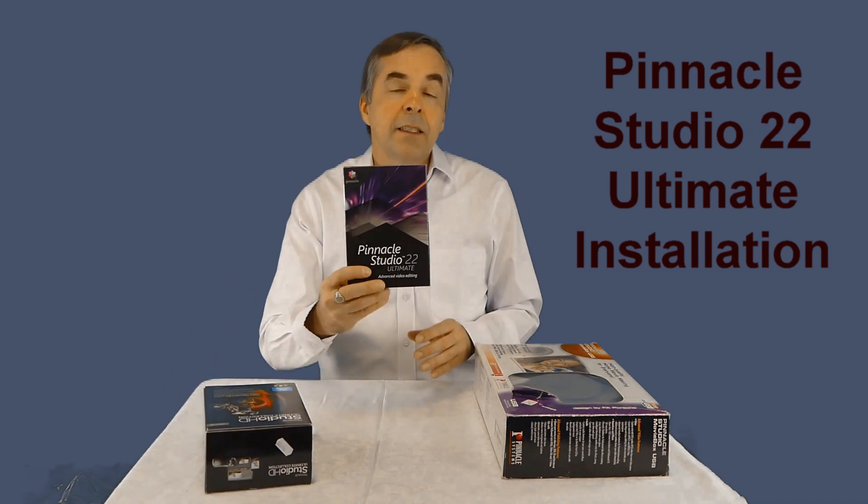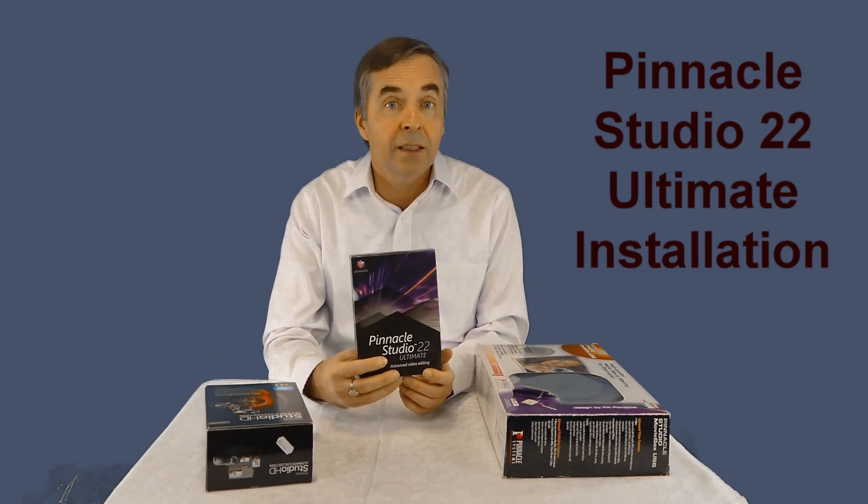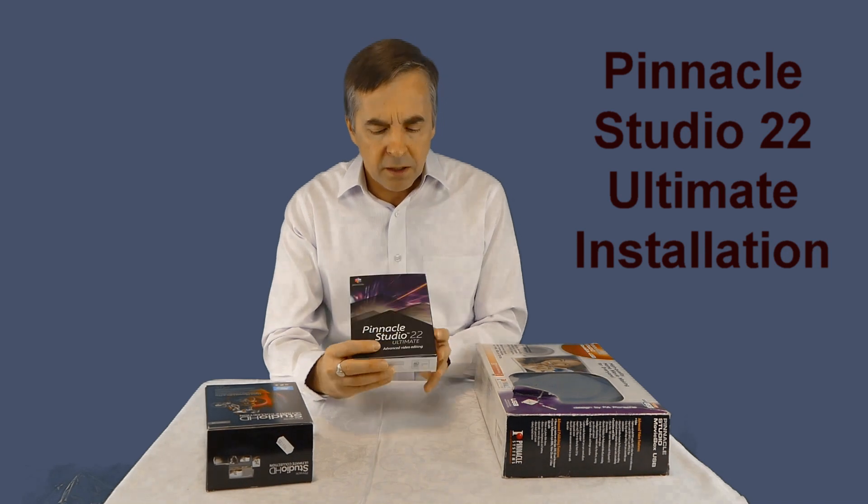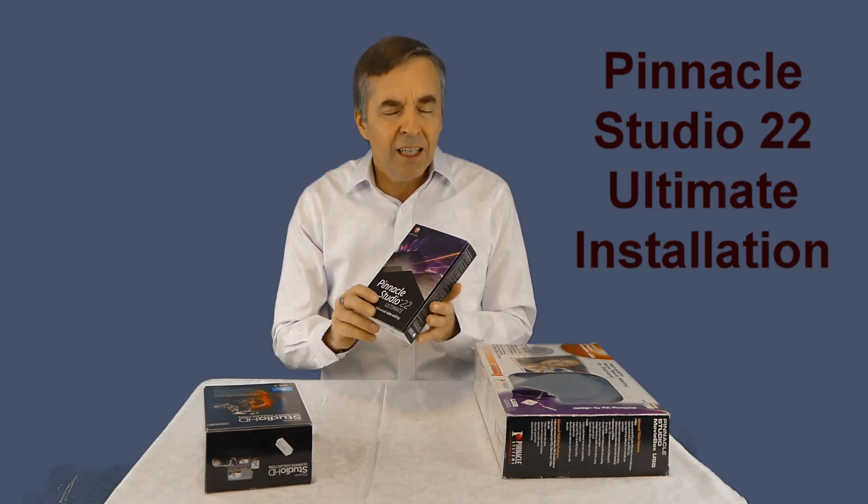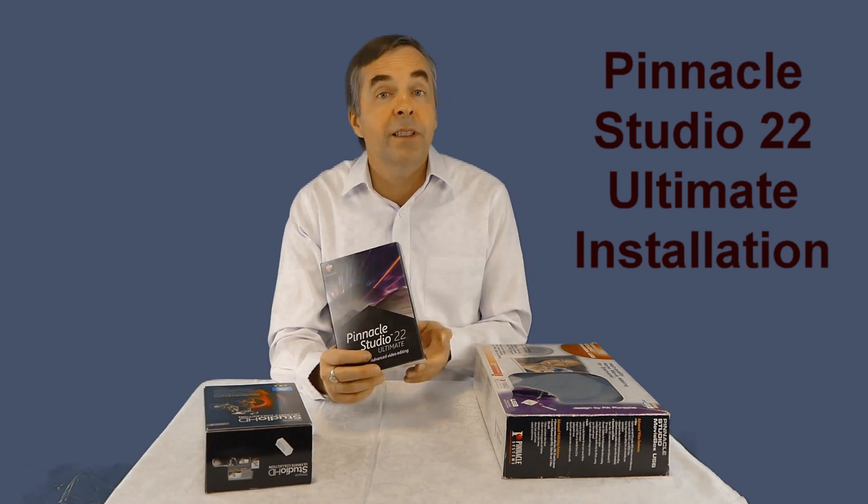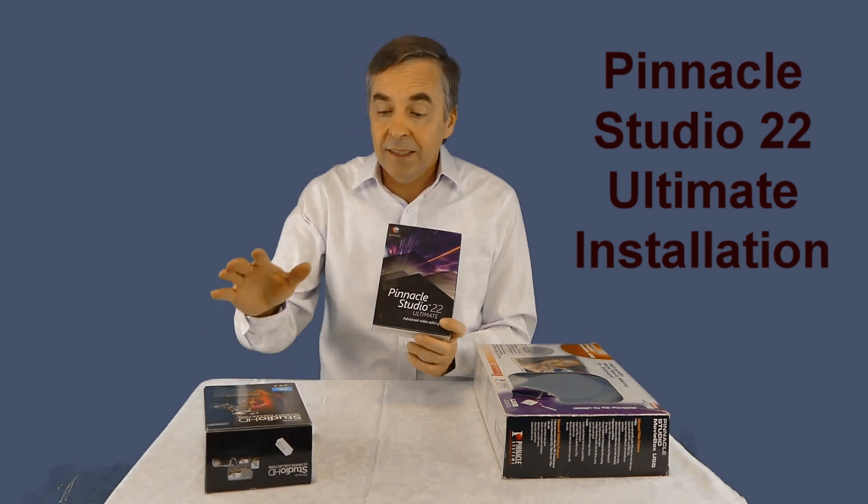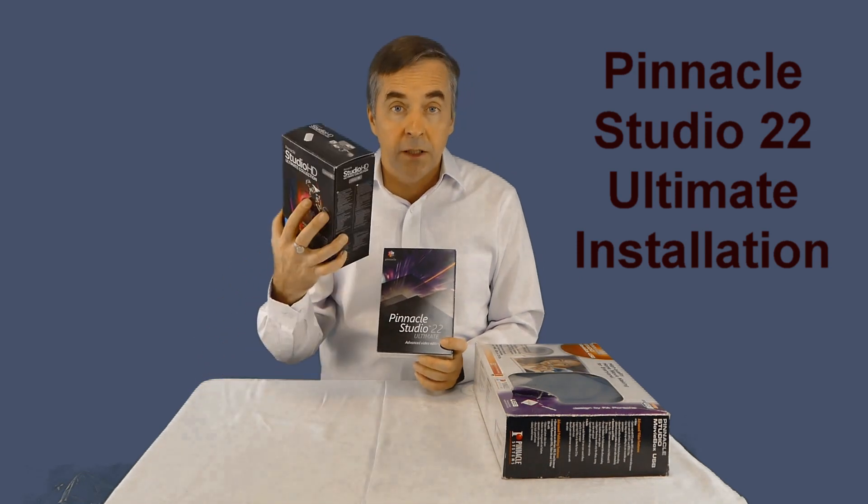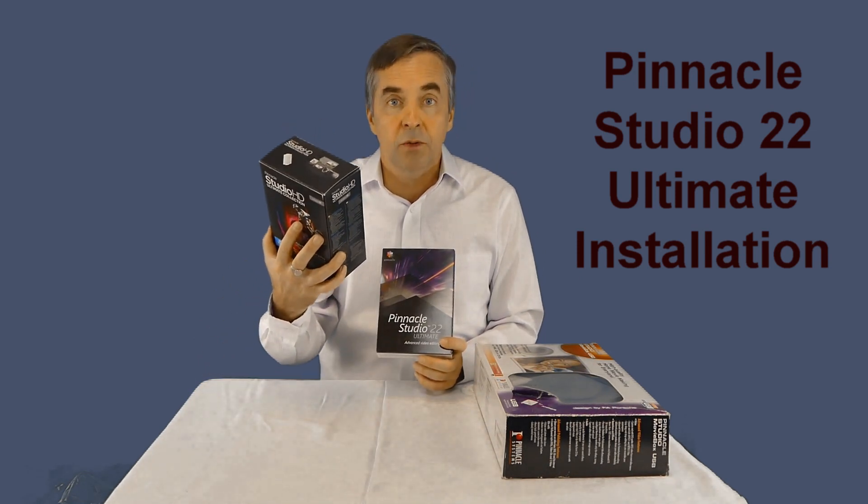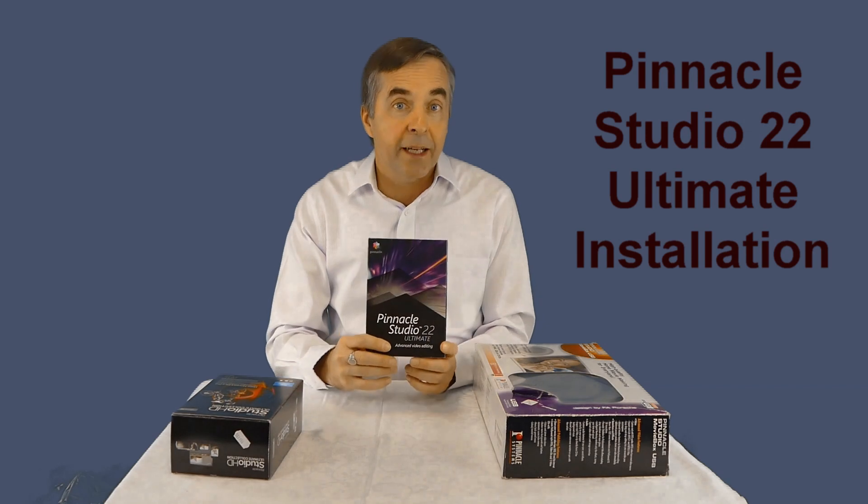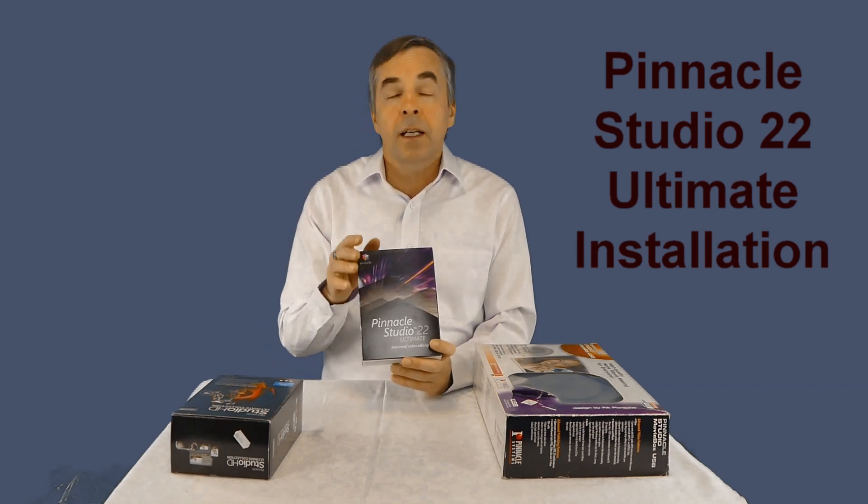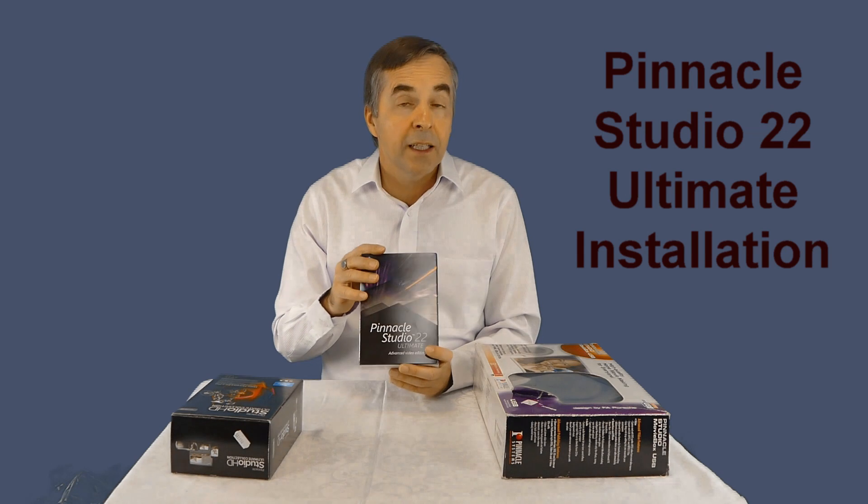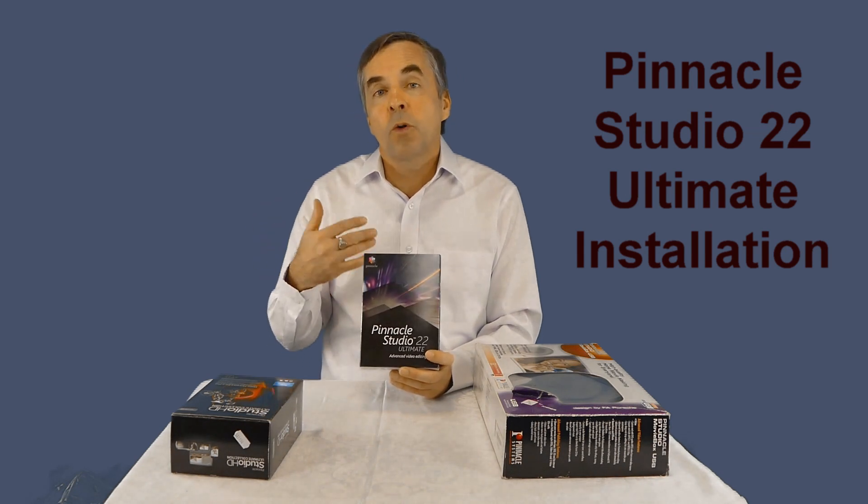My latest, as you can see, is the latest Pinnacle Studio 22. You might wonder why I bought the box. In fact, standard price is about $110-120 for Pinnacle Studio 22, but since I had the older full version, I bought only the upgrade and this upgrade was about $60, so I saved almost half price.